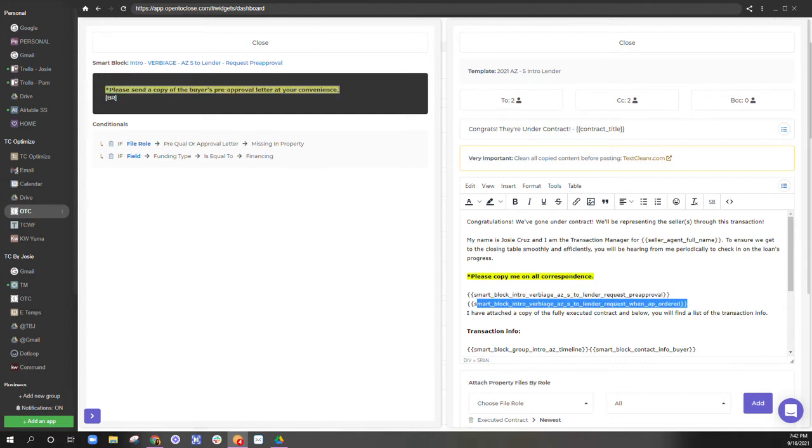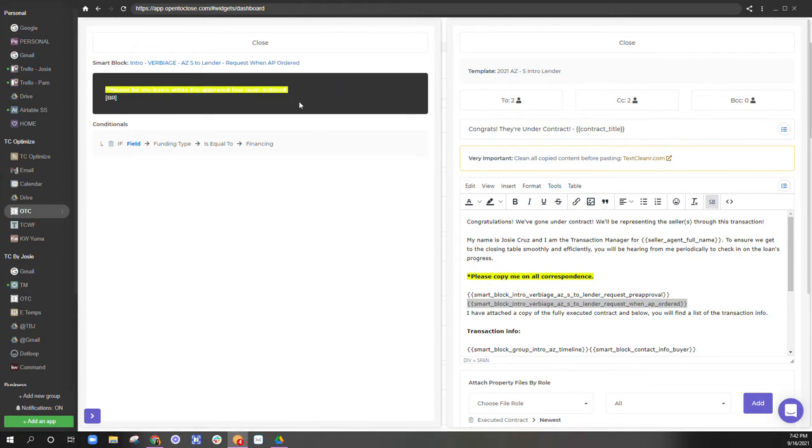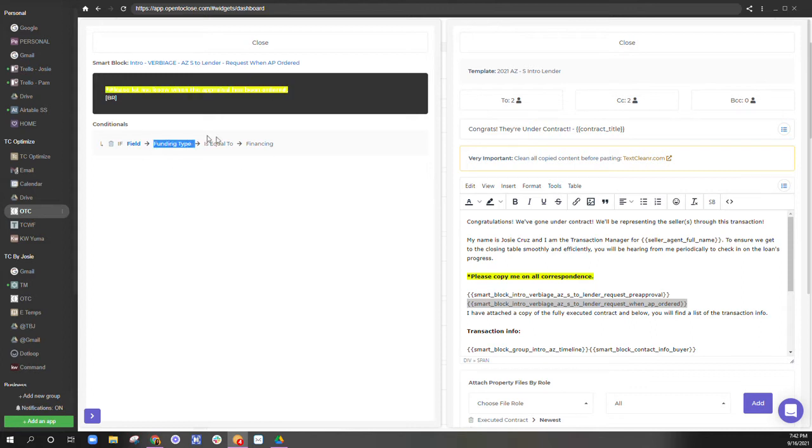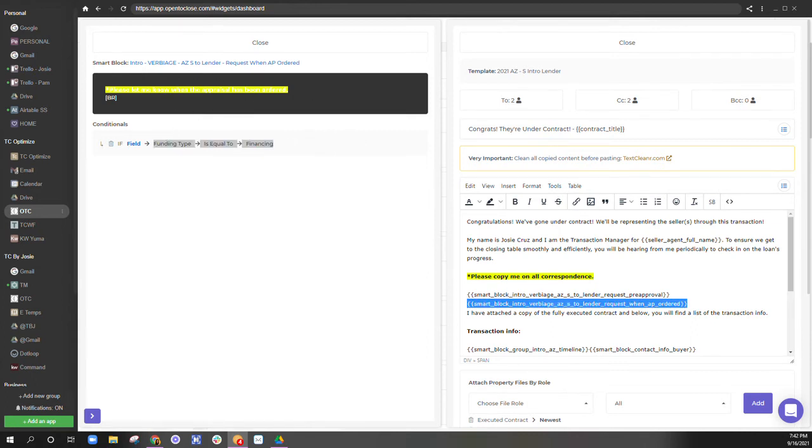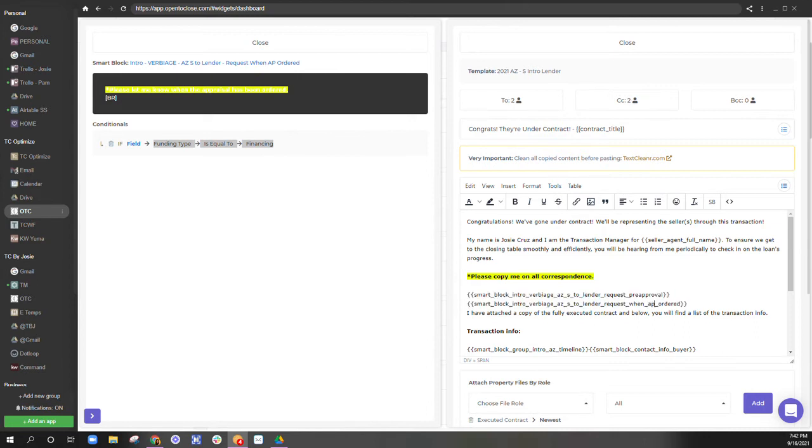Same with this one. This is an easier one. And this one says, please let me know when the appraisal has been ordered. So if the funding type is financing, I want this to show. If it's not financing, I don't want this to show.